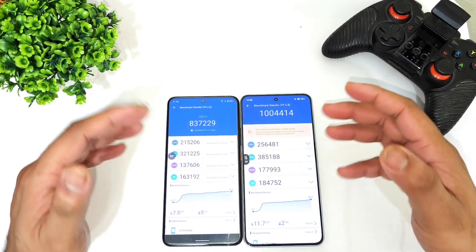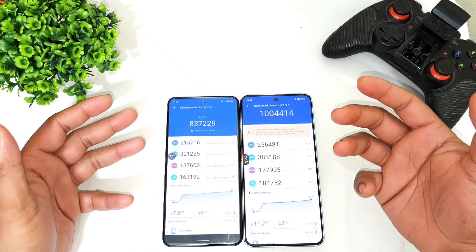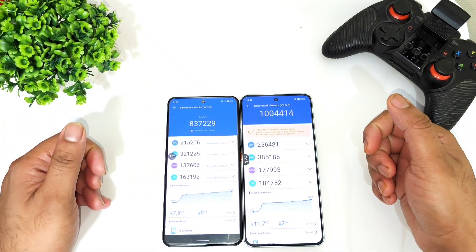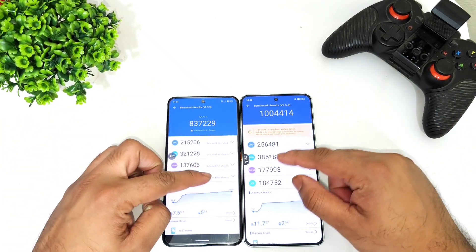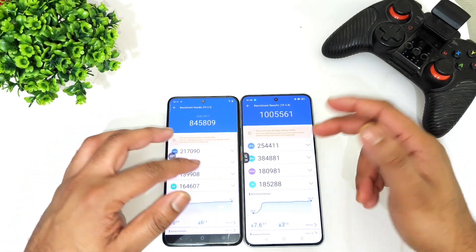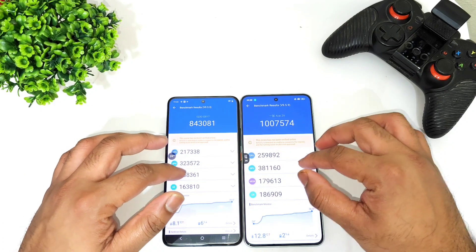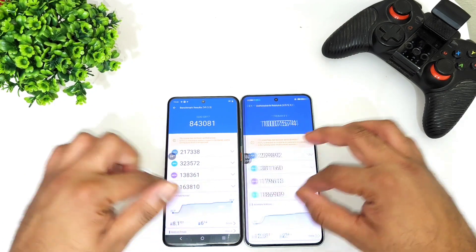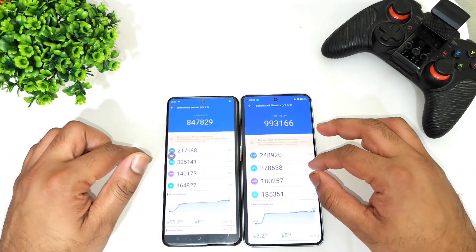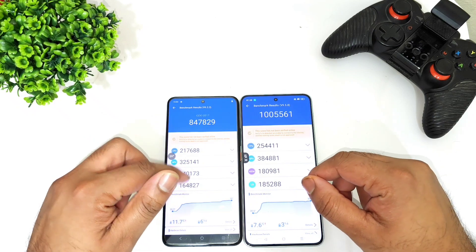Overall, you can see a difference of close to 1 lakh 40,000 to 1 lakh 50,000, and even up to 1 lakh 60,000 difference between these both phones as an average. So the scores are around 10 lakhs and 8 lakhs 47,000 respectively.